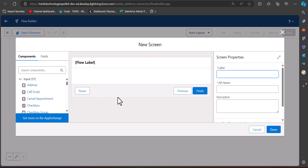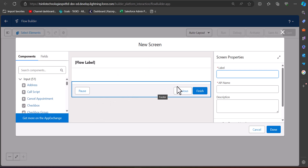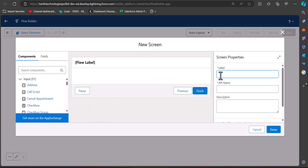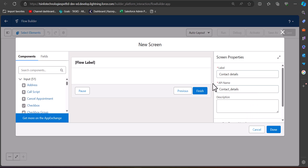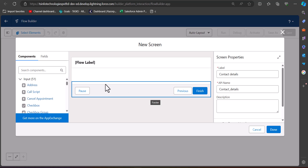In the Lightning Flow Builder, we will add a screen element. First we have to enter the label and the API name for the screen element. In this example I am going to create a contact record with the help of this screen flow, so I am labeling it as 'Contact Details'. The API name will be auto-filled according to the entered label.